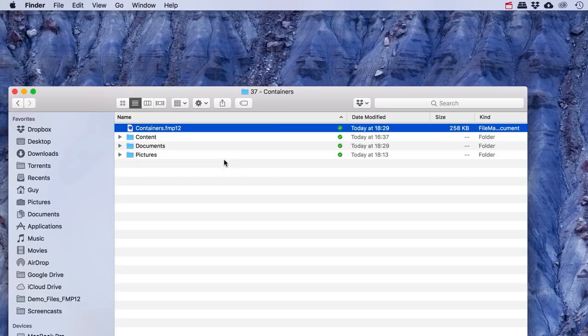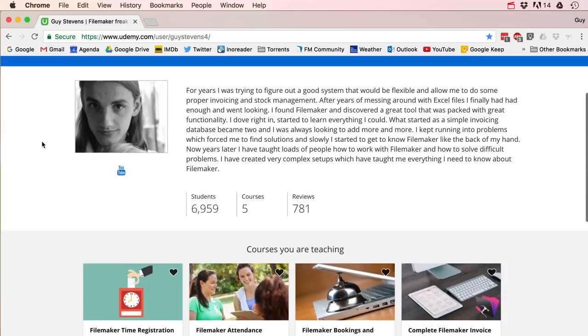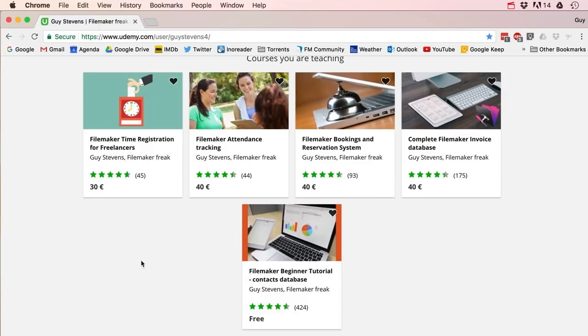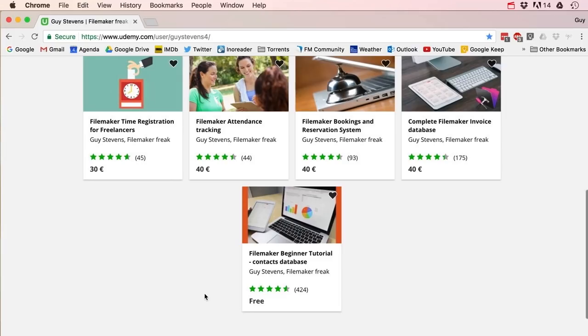So I have my FileMaker file that's very small and all my documents and pictures are nicely stored in external folders. I think that's a pretty good way to deal with container fields and it gives you a lot of options. I hope you guys learned something! If you want to learn a lot more about FileMaker, head over to my Udemy page where I've got entire FileMaker courses — including a completely free beginner tutorial where we make an entire contact database from scratch. Follow the links in the description and I'll see you there!